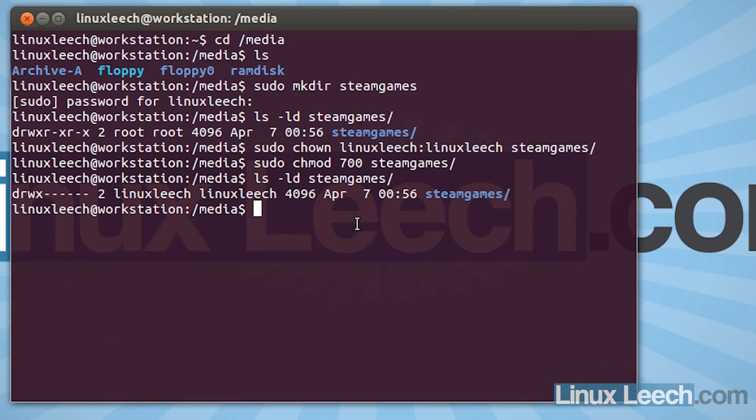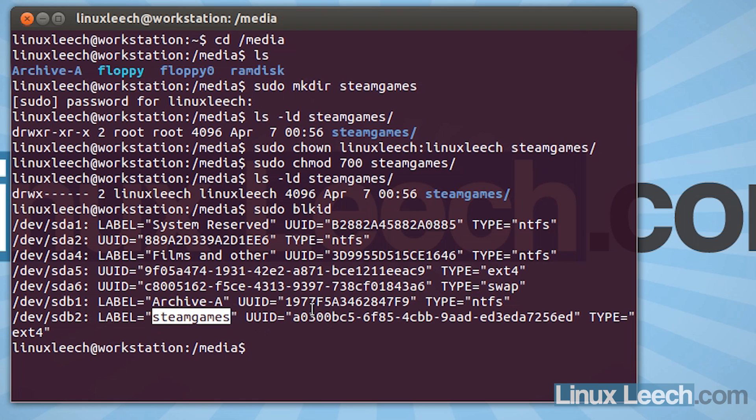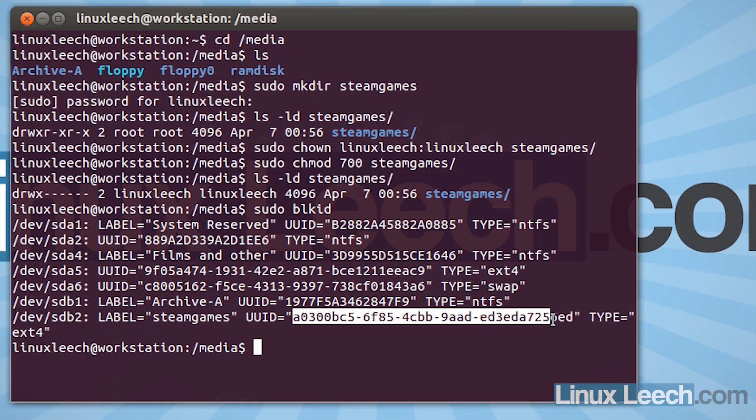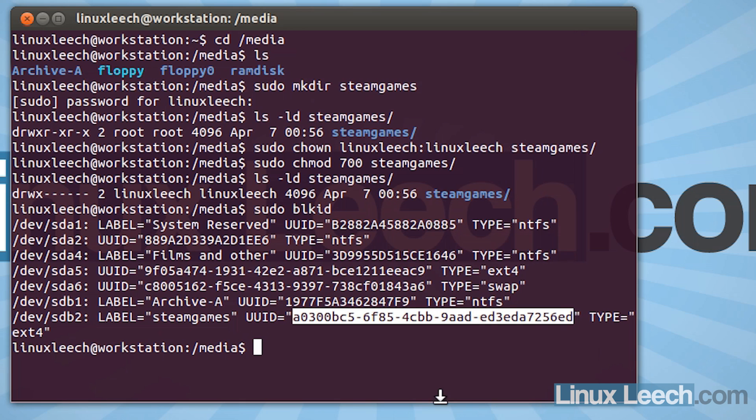And to do that, what we need to do is just type in sudo and the command which is blkid. So that's blockid. So if we just hit enter, you can see here that I have this label which was steamgames, which is the partition that I created. And what we're interested in is copying this uuid that corresponds to our drive. So it will be different for your drive, but that's the number that you want. So you can either right click and copy or you can just hold ctrl shift and press c on your keyboard with it highlighted to copy it.